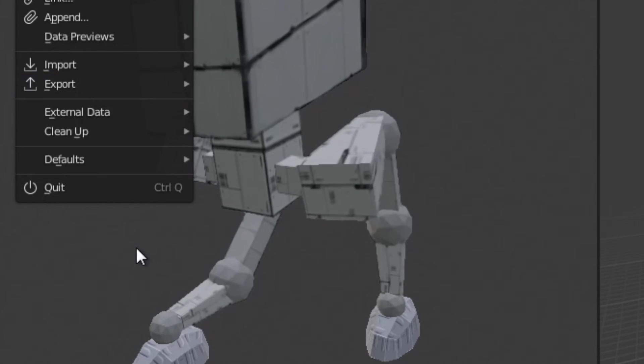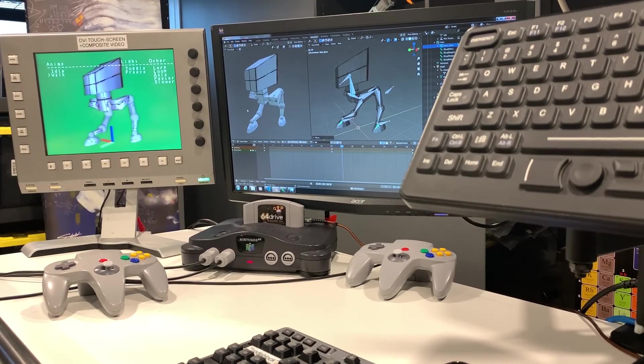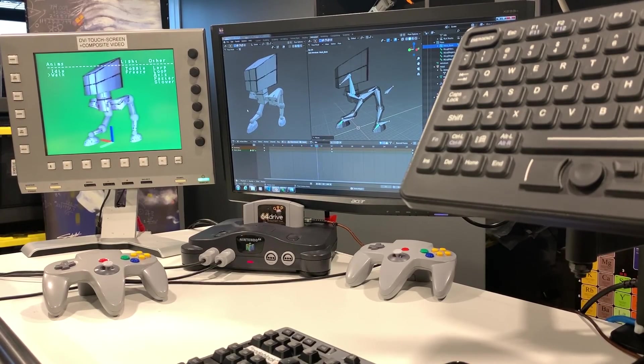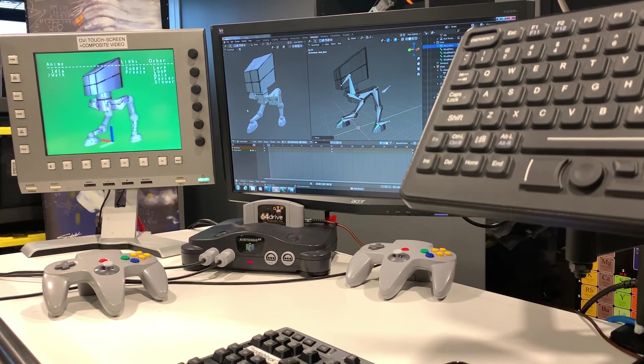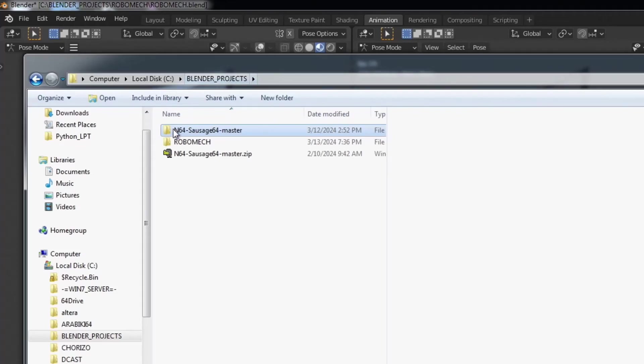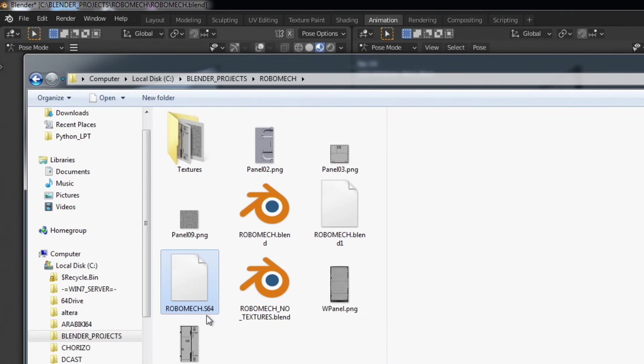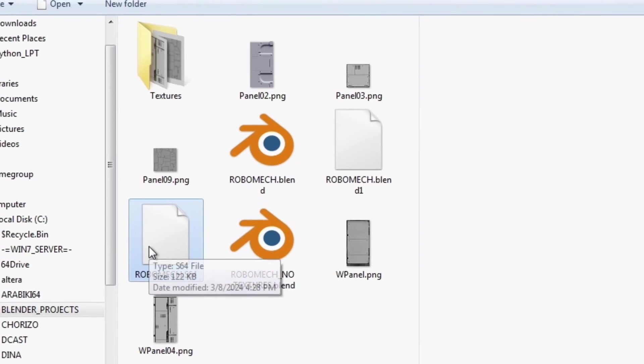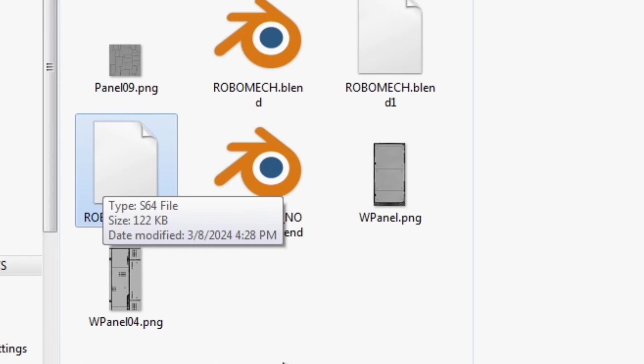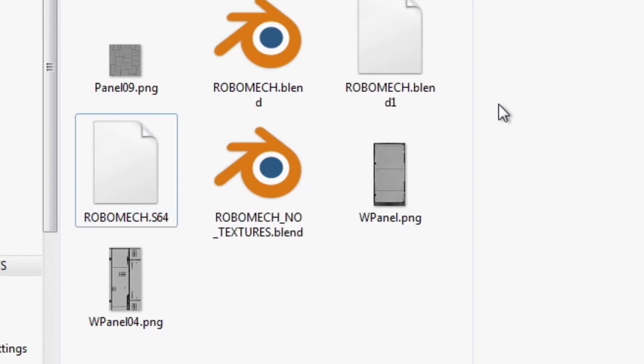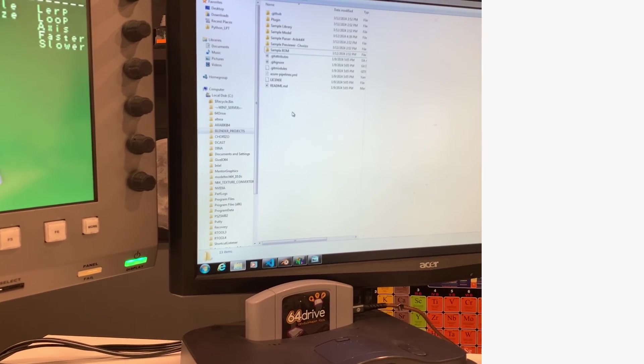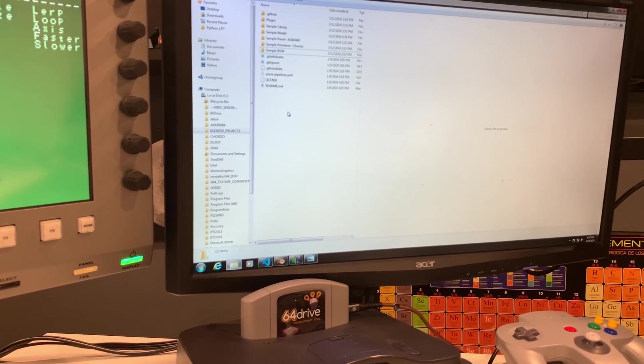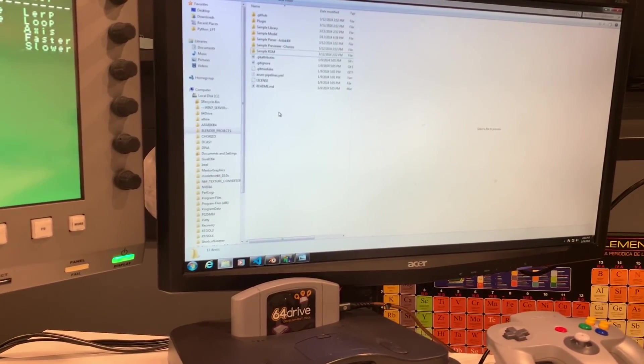So when you install this you essentially end up with when you go to file here in Blender you go file and then export down here at the bottom you'll end up with this exporter option and what that does is it will create a file that has all of your exported model information all the vertice data as well as all the animation keyframes that you're going to be setting up here as part of your Blender project.